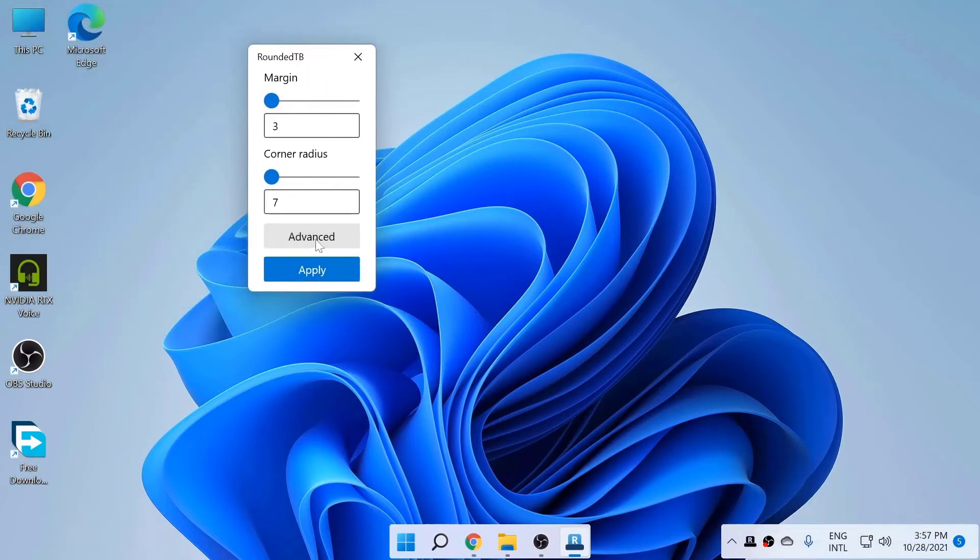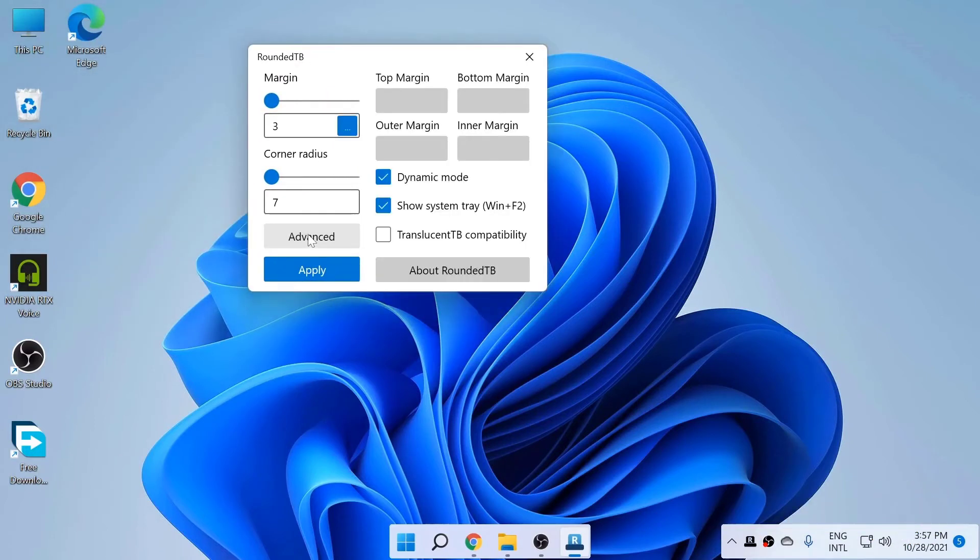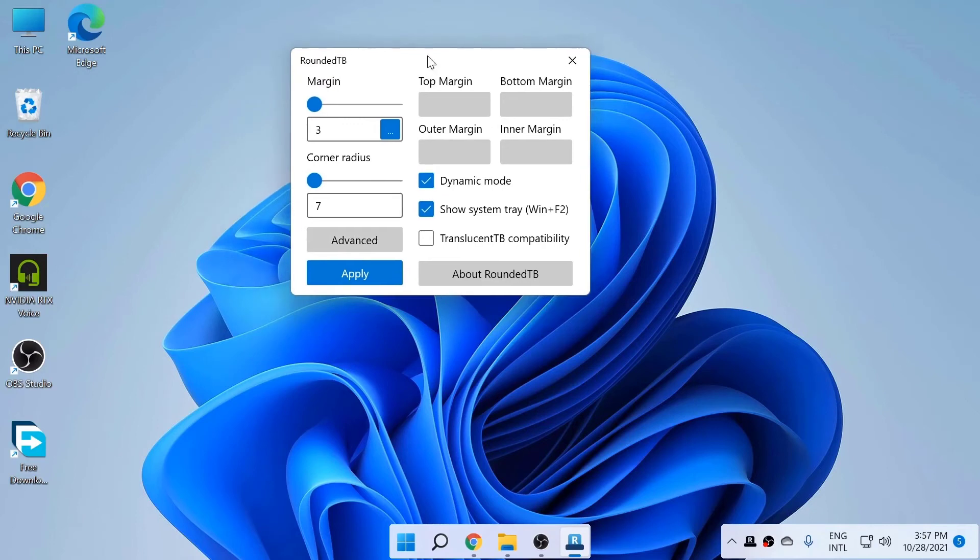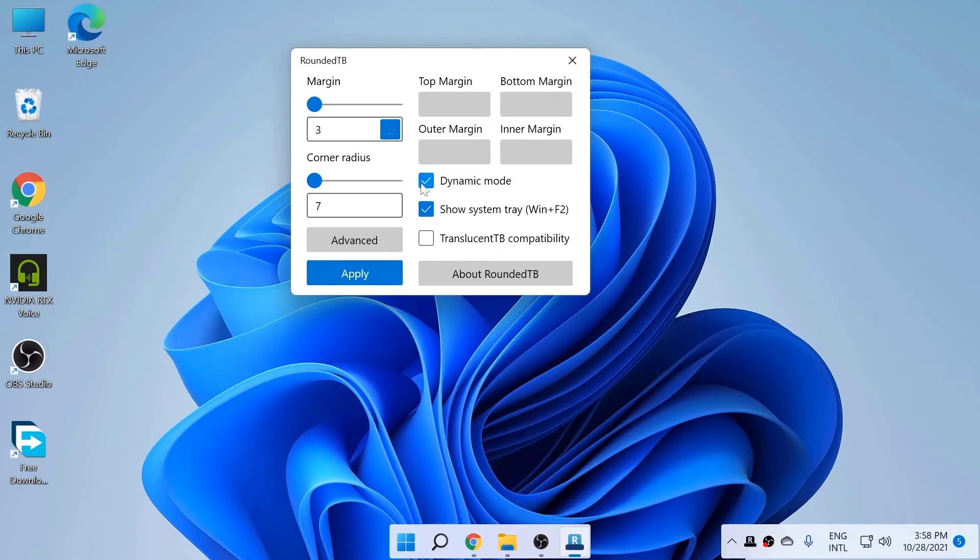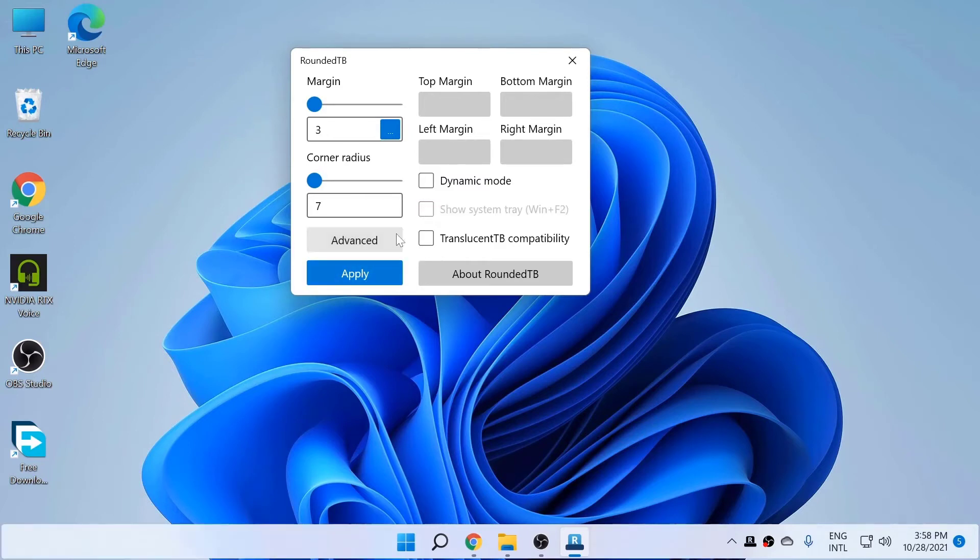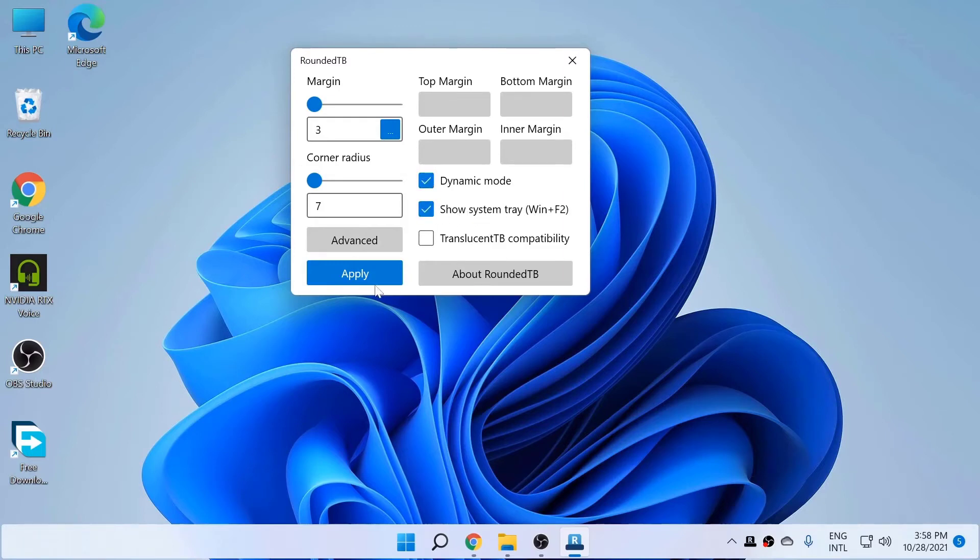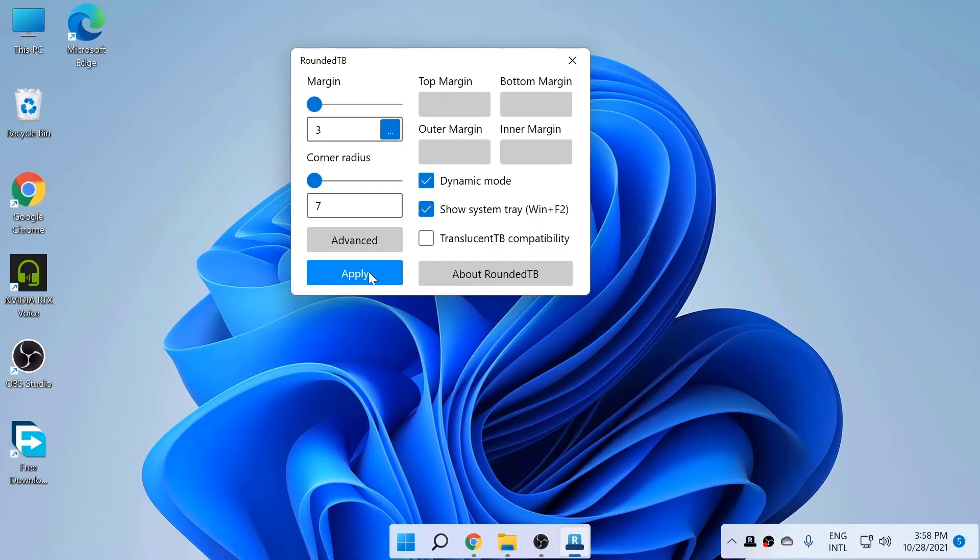And go to the Advanced tab. By default, this Dynamic Mode and Show System Tray will not be selected. This is selected because I have tested this before showing to you guys. So what you need to do is click on Dynamic Mode and click on Show System Tray and click Apply. As you can see, it's rounded and looks like Mac OS.